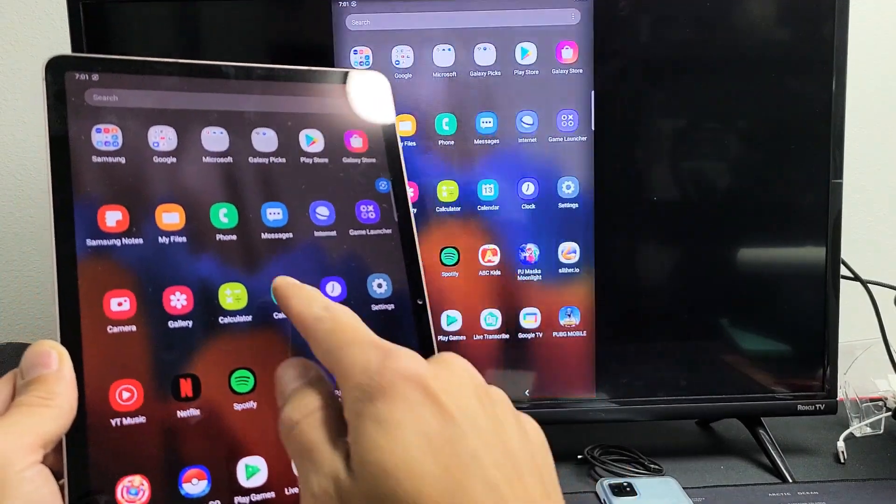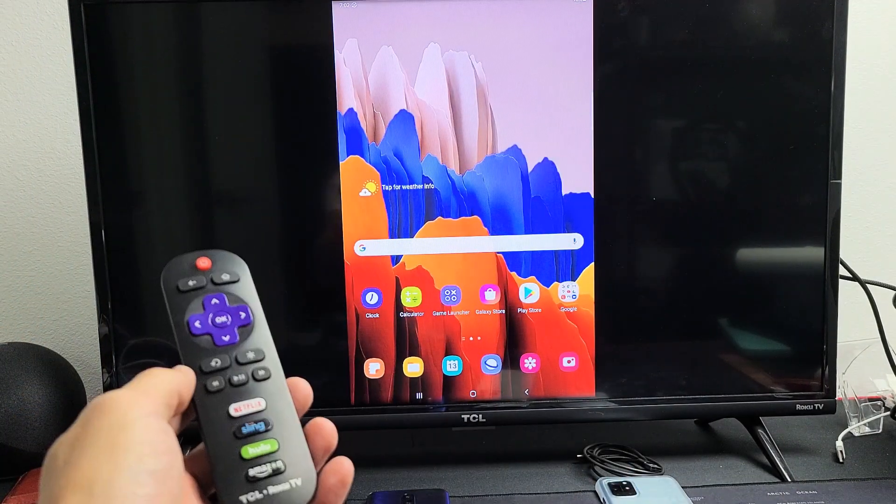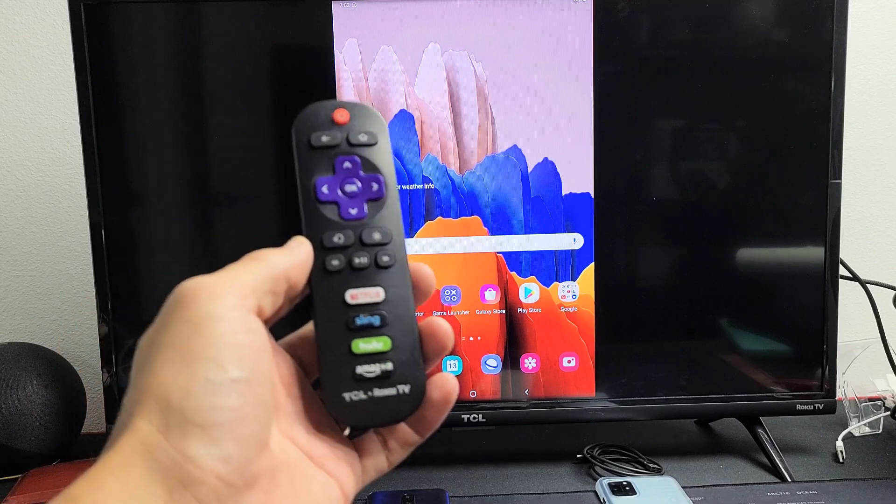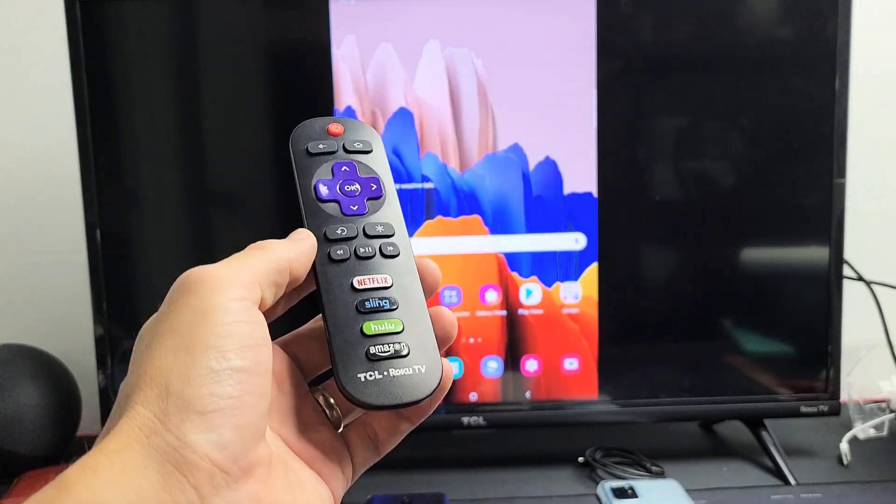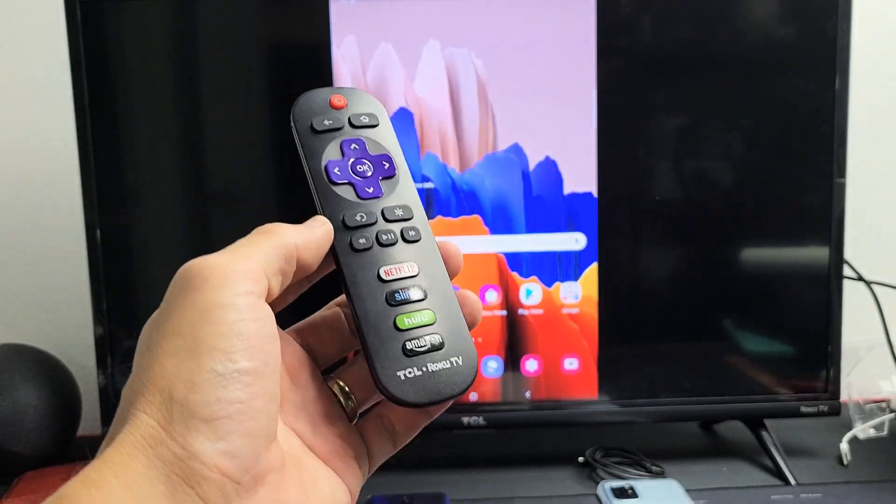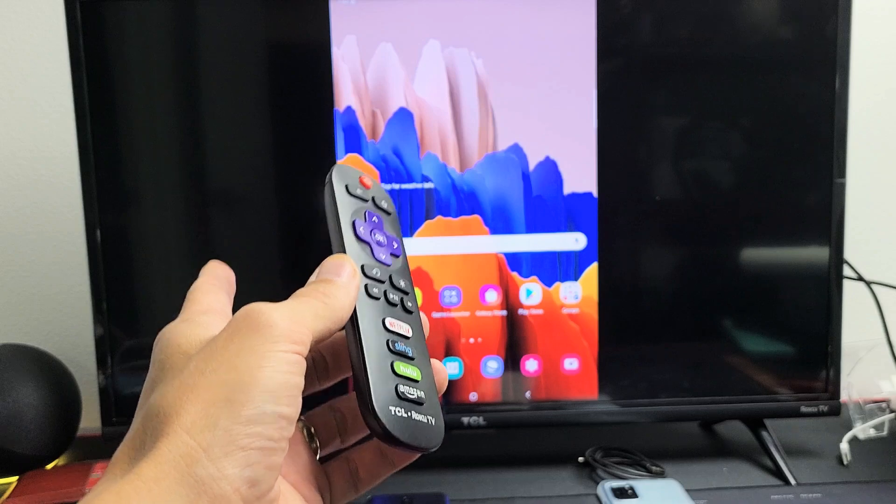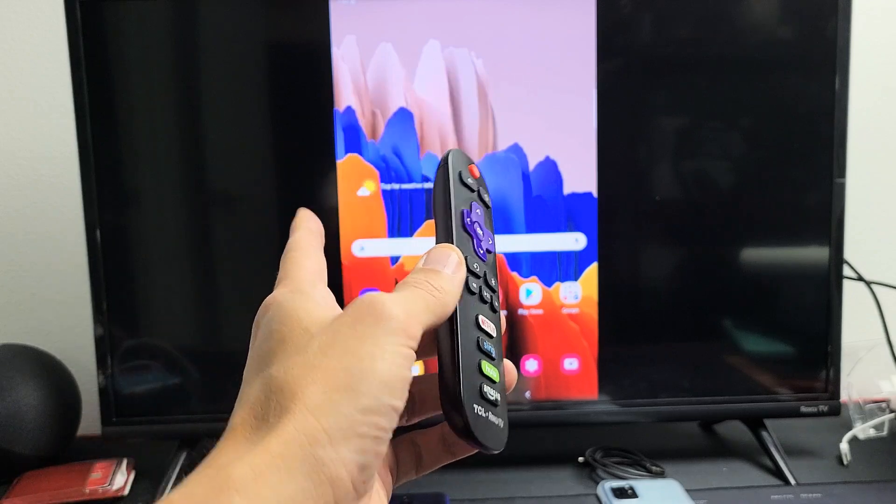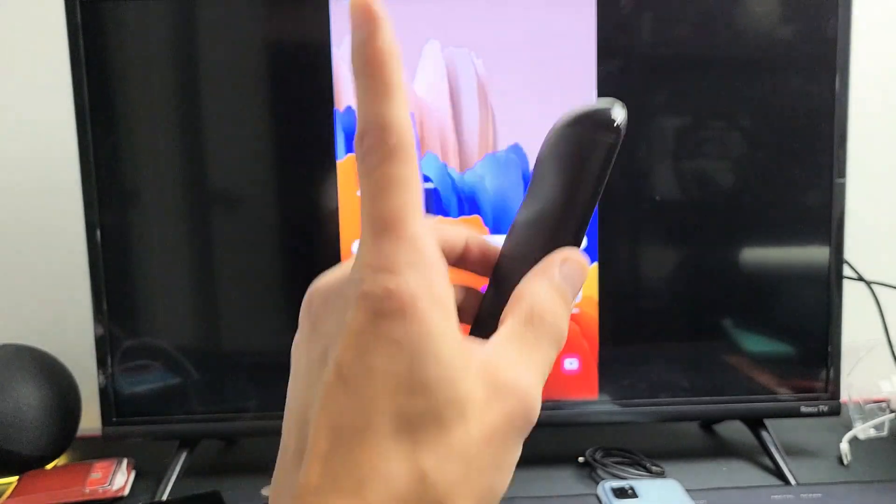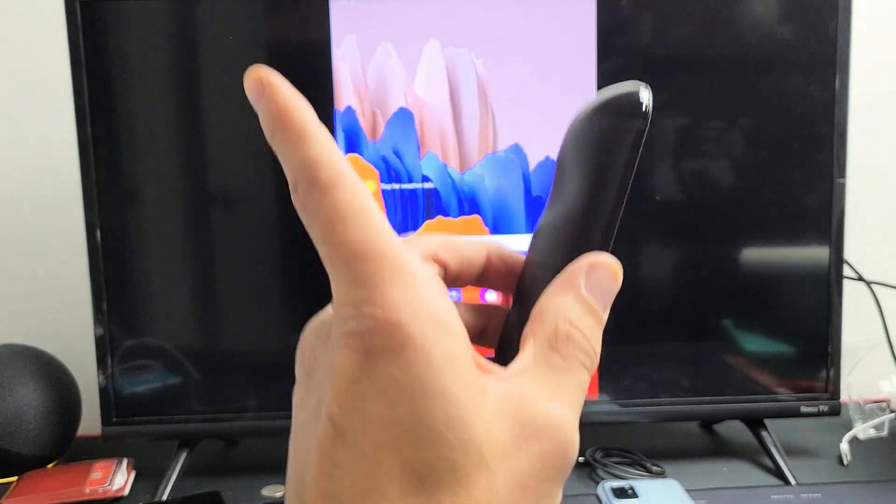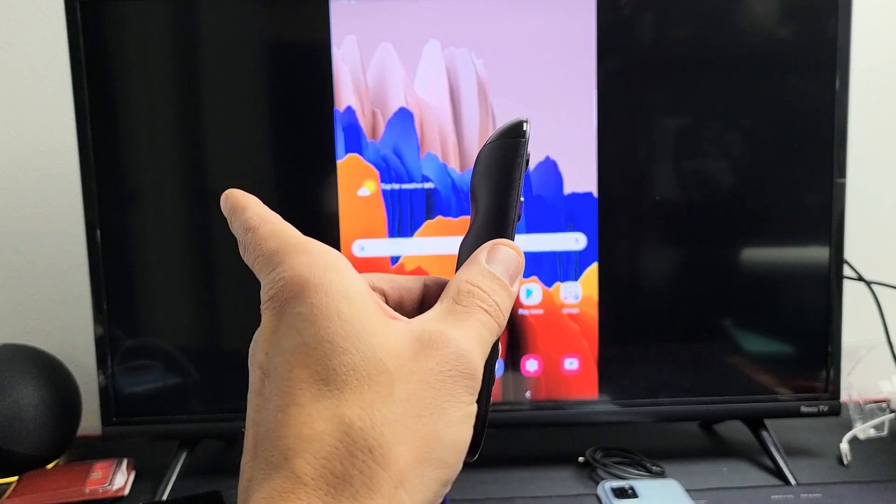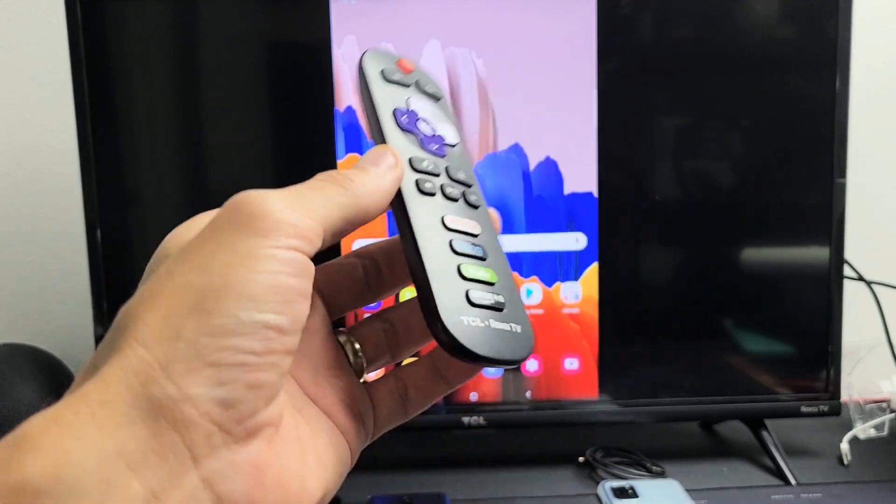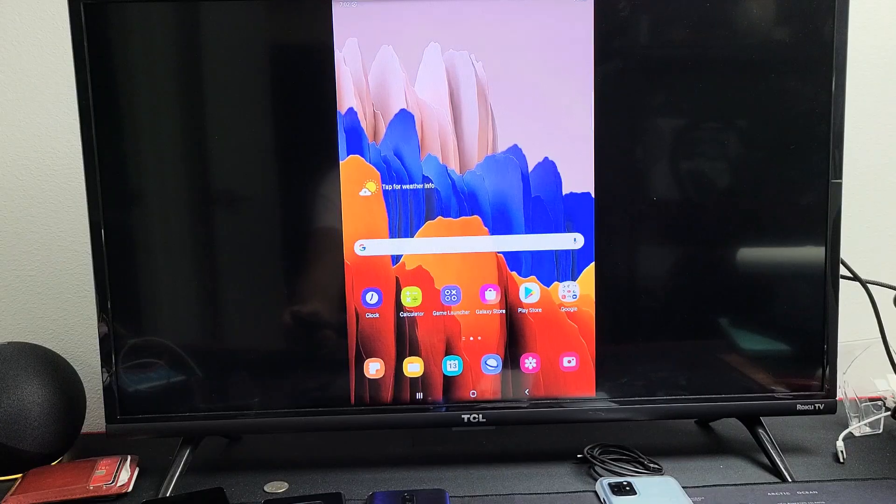Really quickly, with this screen mirror connection that's wireless, it is a Wi-Fi direct using Miracast. It has nothing to do with your home Wi-Fi network, but you do have to turn on your Wi-Fi because it's going to use the Wi-Fi direct connection.